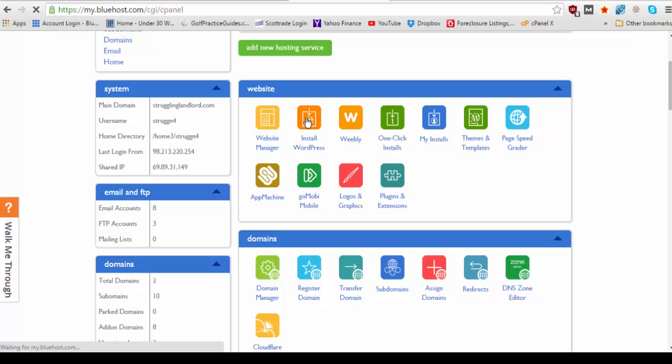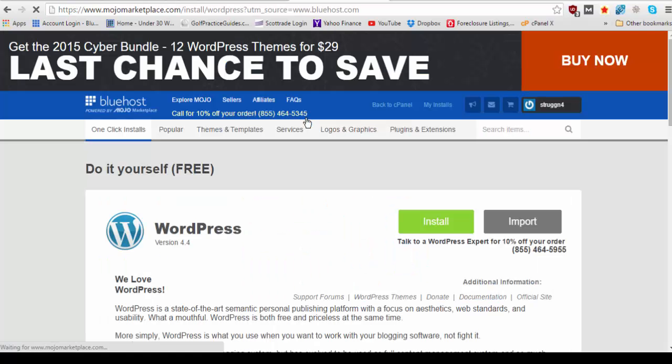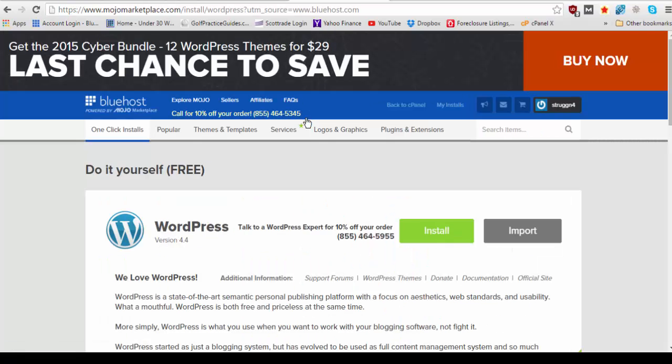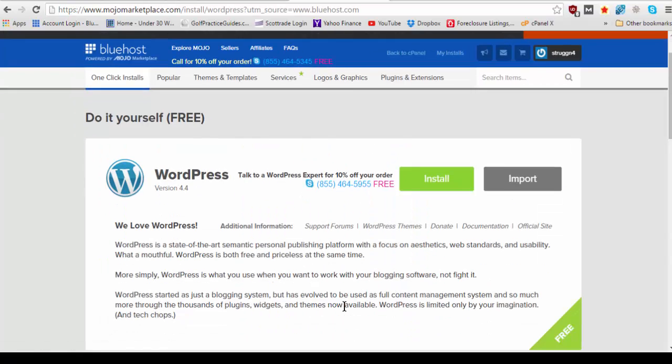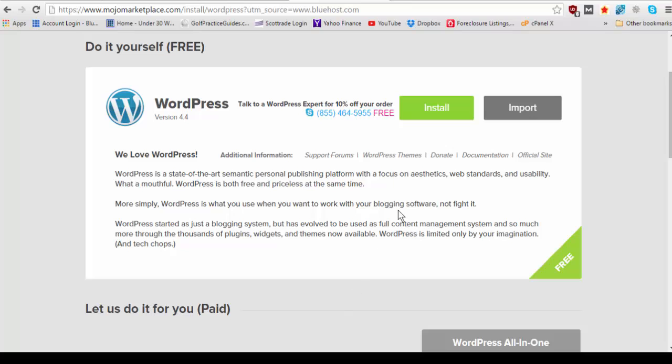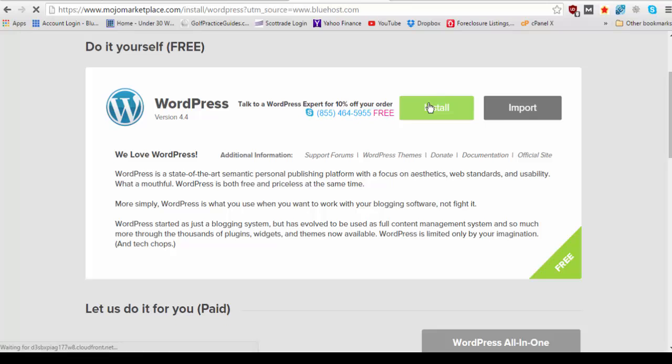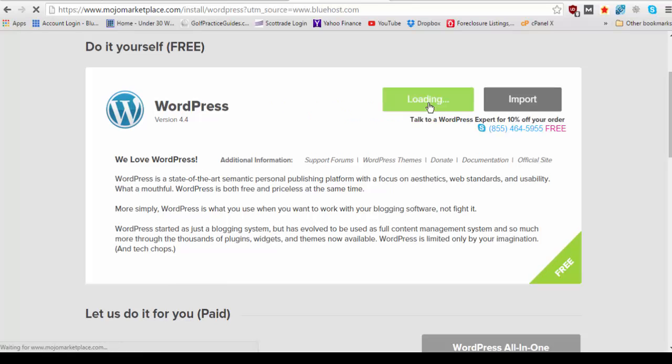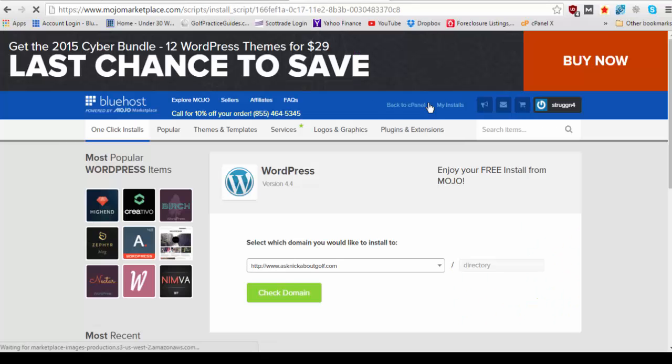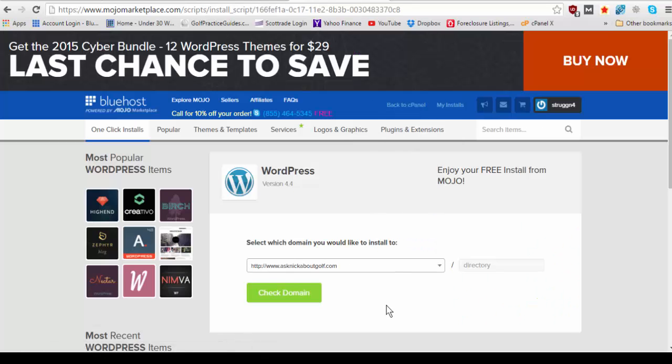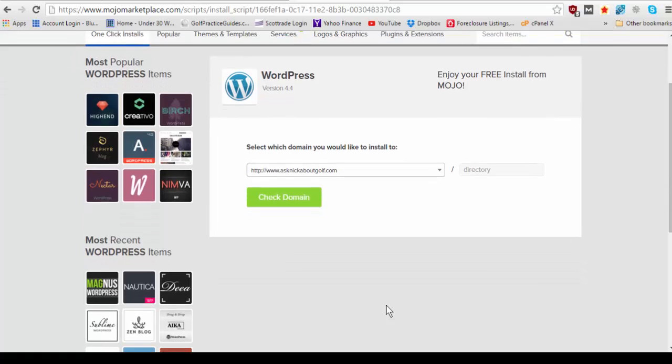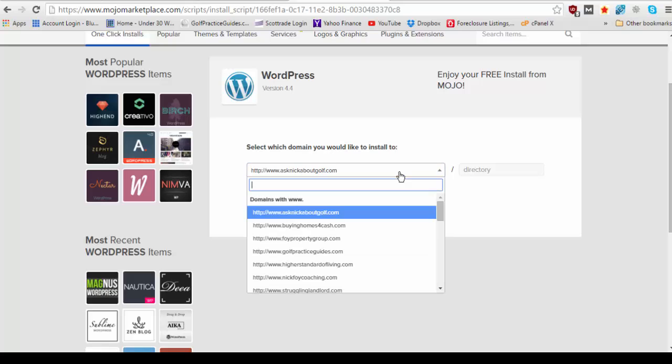But to install WordPress we're going to go up here to my installs or actually right here install WordPress it already has it for us here's an app. Alright now we're going to want to click install WordPress and it's going to bring us to this page here where we're going to need to select a domain that we would like to install WordPress to.